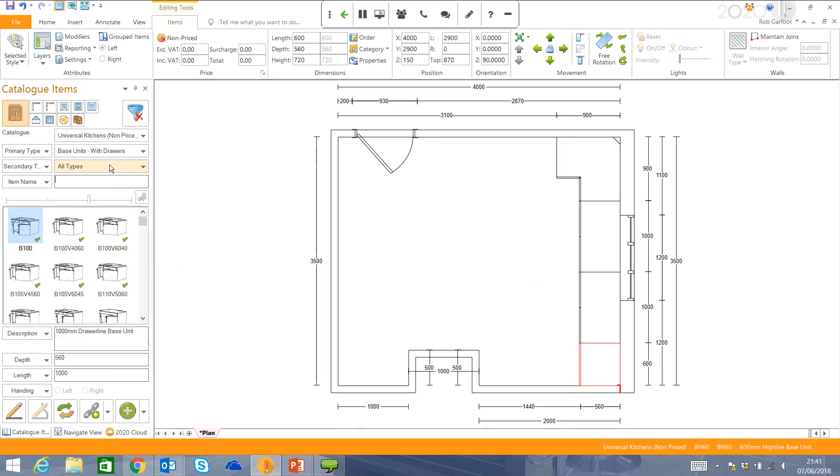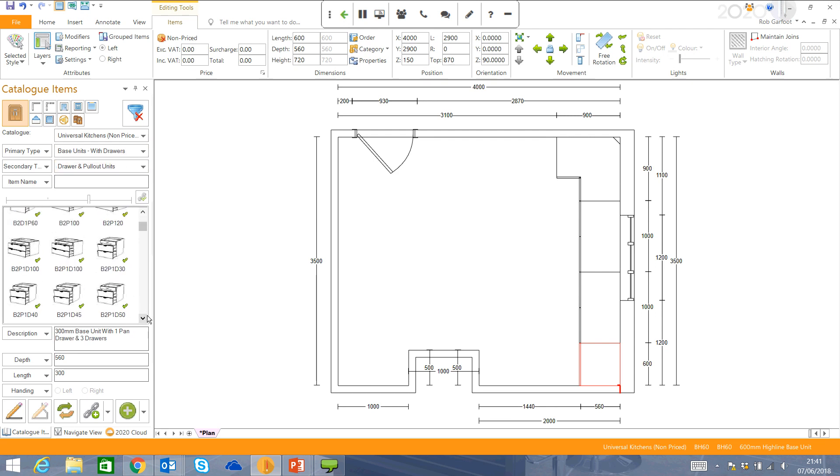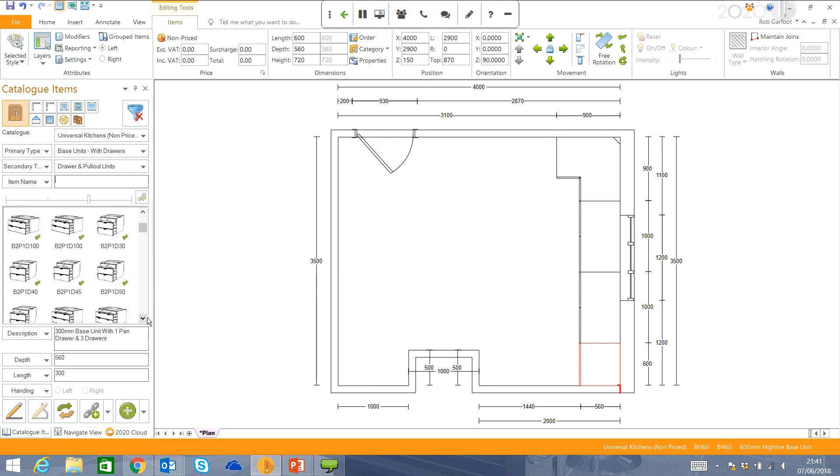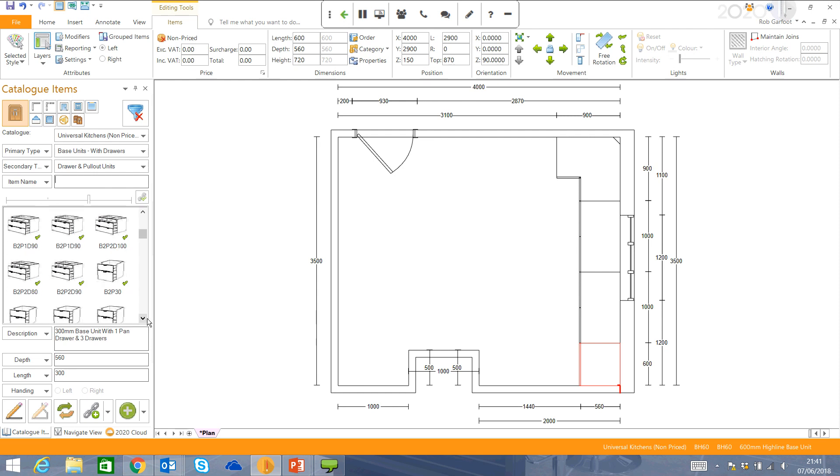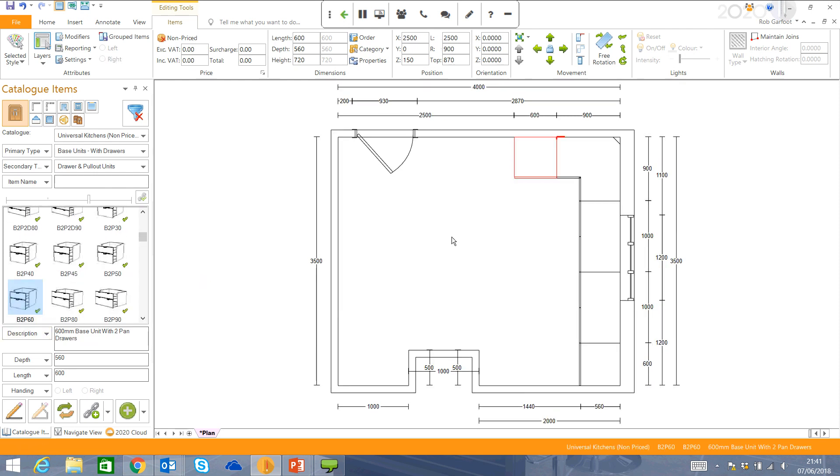Next up, I'm just going to put a draw pullout unit. So you can use the filters here. Again, it's very quick. It's very easy. I can choose the one I want to use. It's a nice, easy graphic. Drag that in next to it.